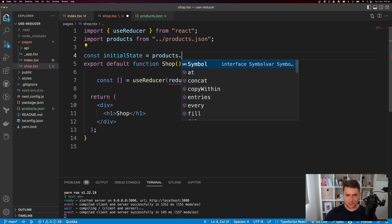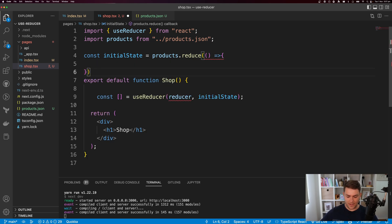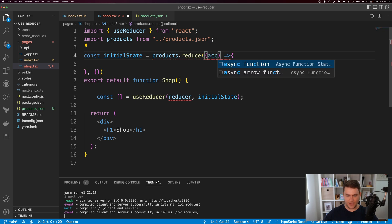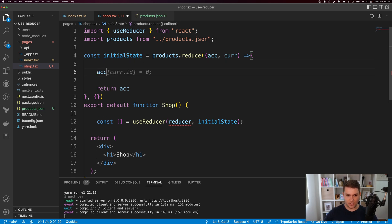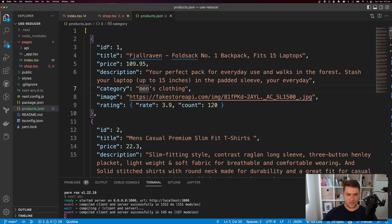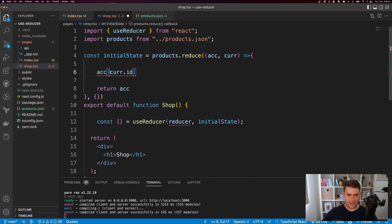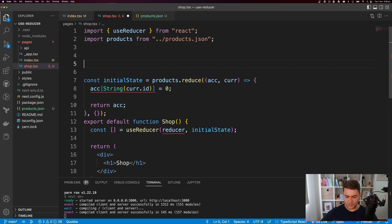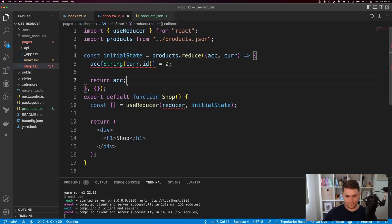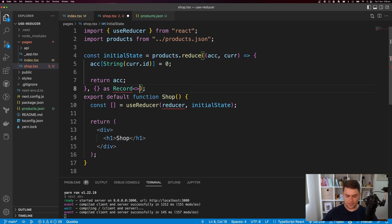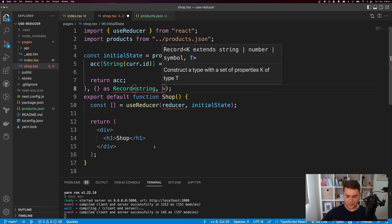For initial state, I want to generate an object from my products using products.reduce. I'll get my accumulator and current value, return the accumulator, and set accumulator[current.id.toString()] to zero. So the state will have an id mapped to a number representing how many items with that id are currently in the cart. I'll type this returned object as Record<string, number>.